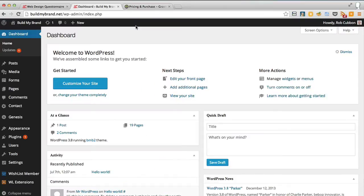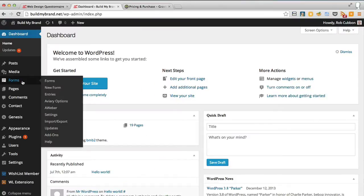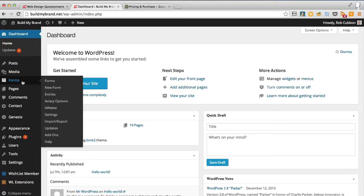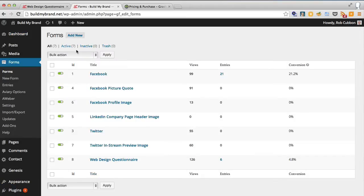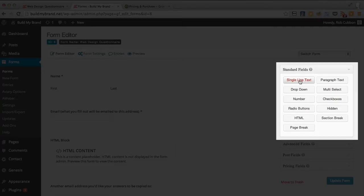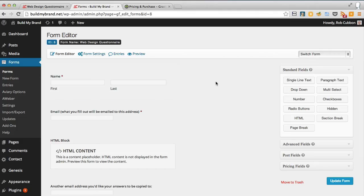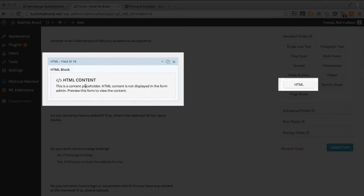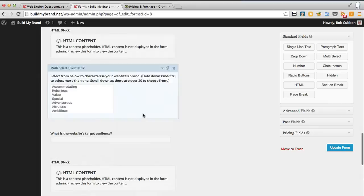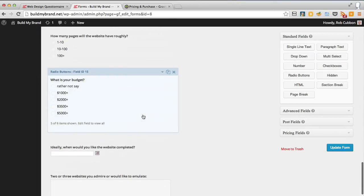Once you load Gravity Forms, you'll find a new item appearing on the left-hand side of your WordPress dashboard called Forms. Here are all the forms I've created — you can click 'Add New' to create a new form. I'll show you the web design questionnaire: you click on these fields and you get the various form fields up. You can add HTML content — I use that to add titles — and you basically build your form like this.